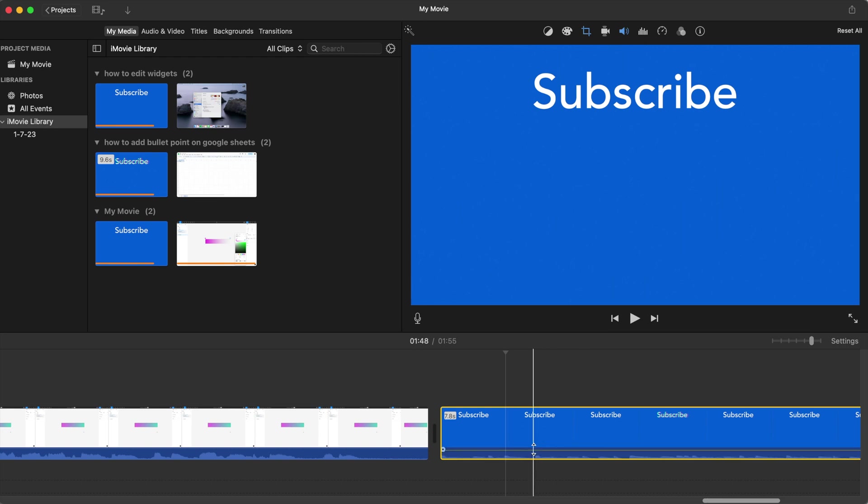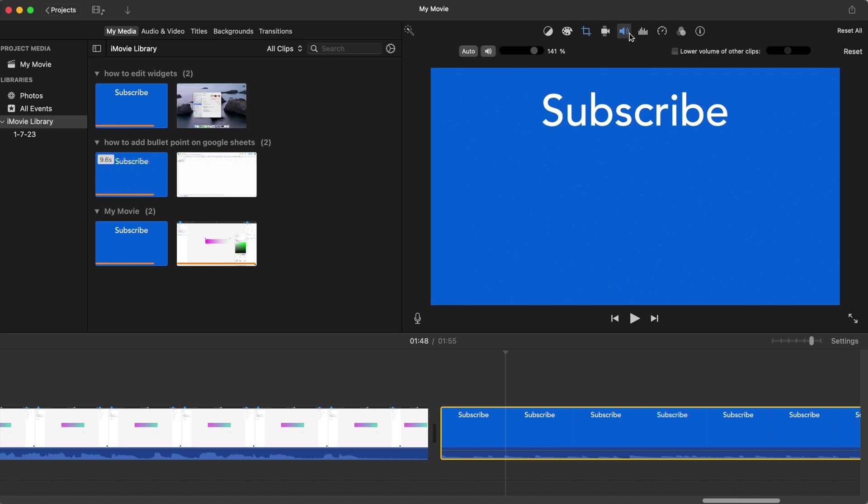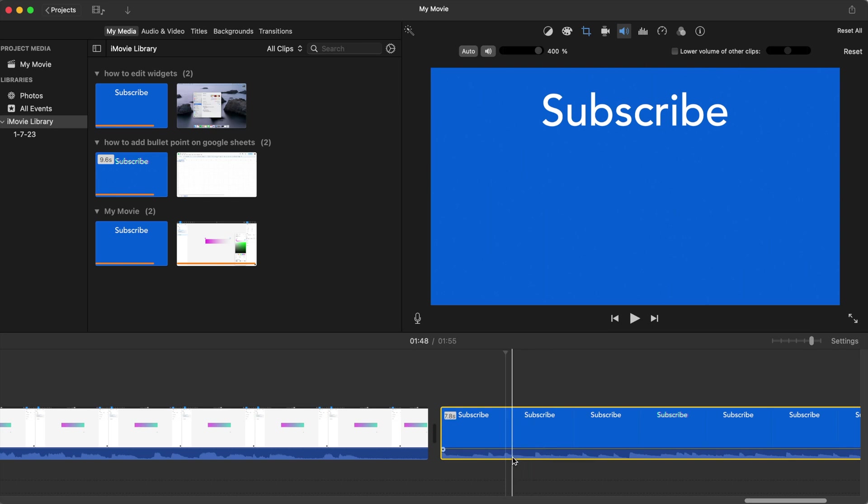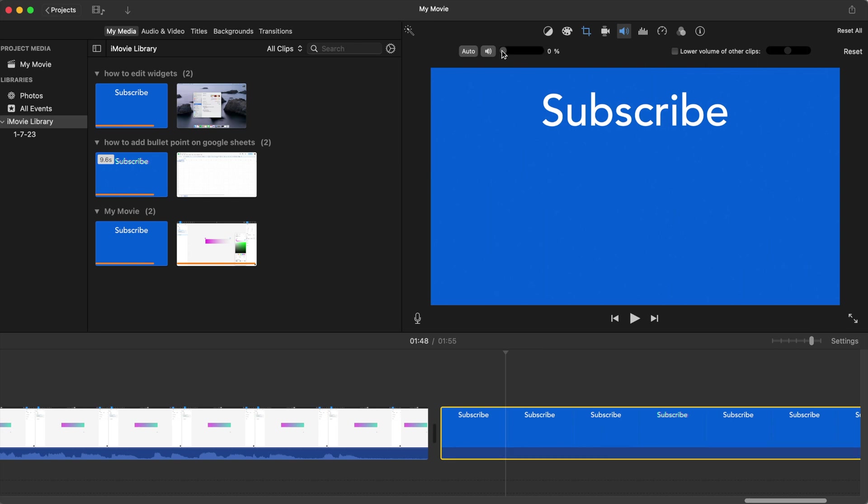Another way is if you go up here to the top where you see the audio icon, you can just manually shift this bar as well to increase or decrease the volume. And as you can see, when you increase the volume of the audio, you can see the sound wave bars are going higher, and then when you decrease it, they lower.